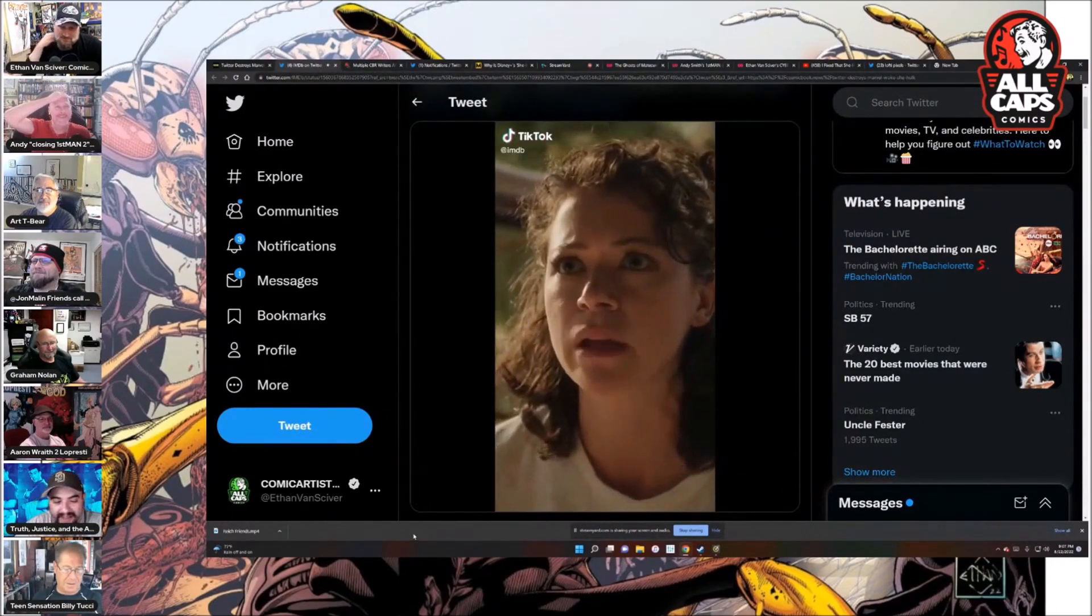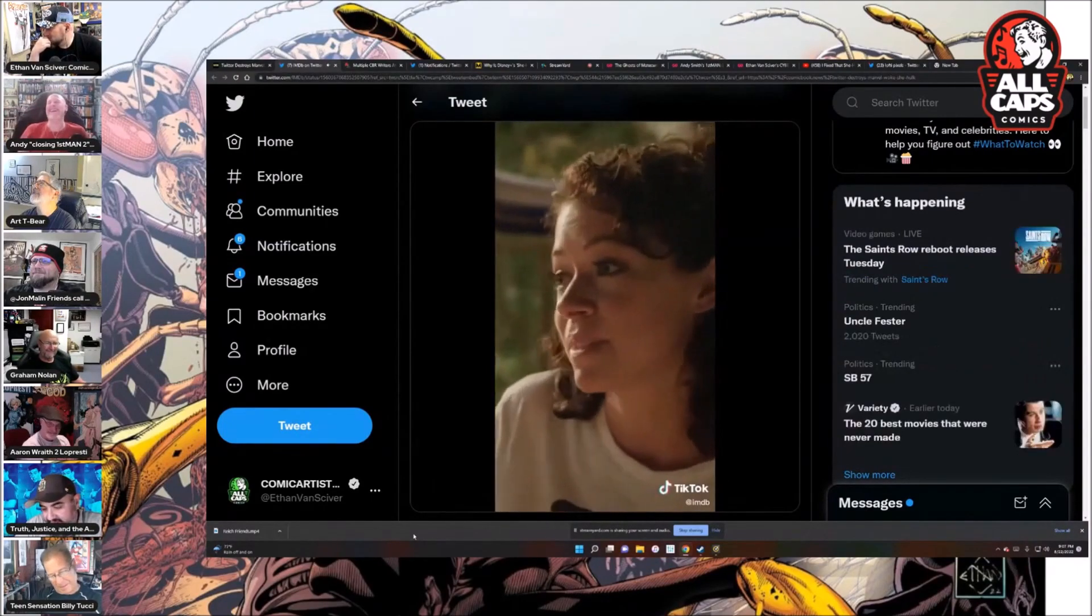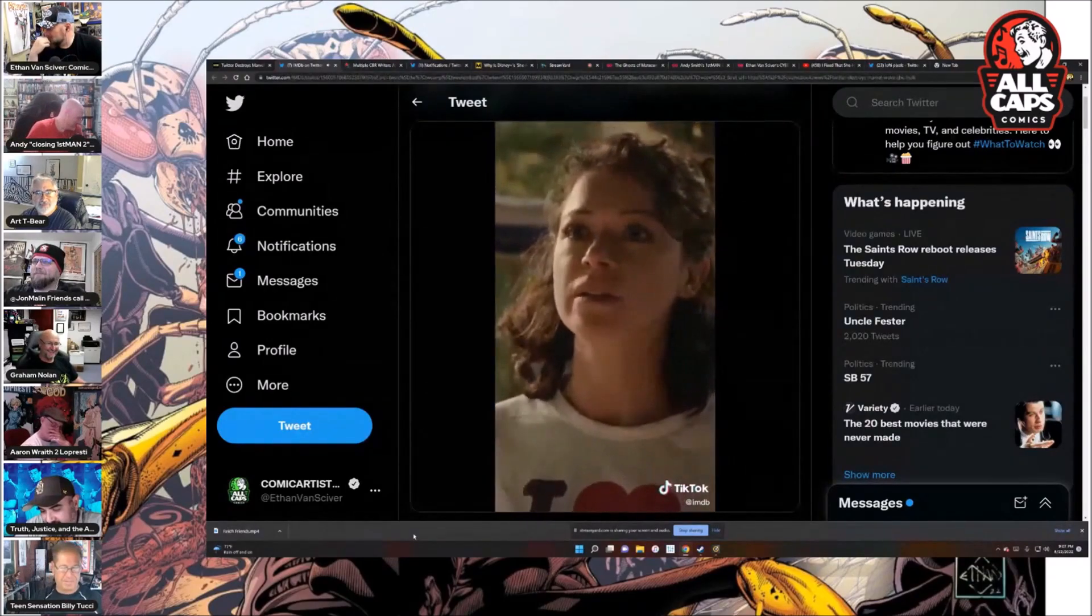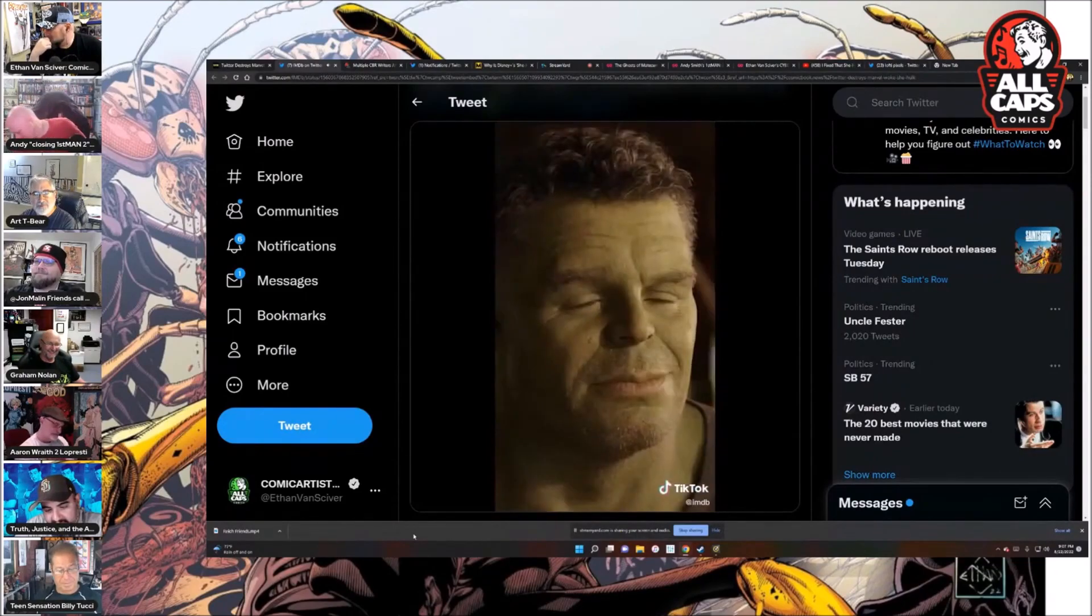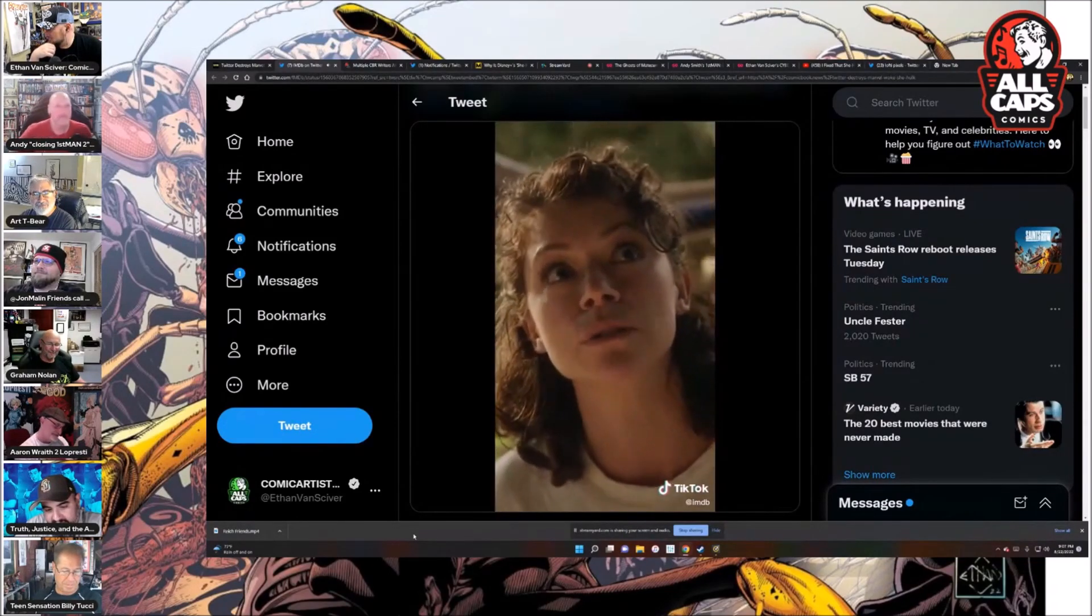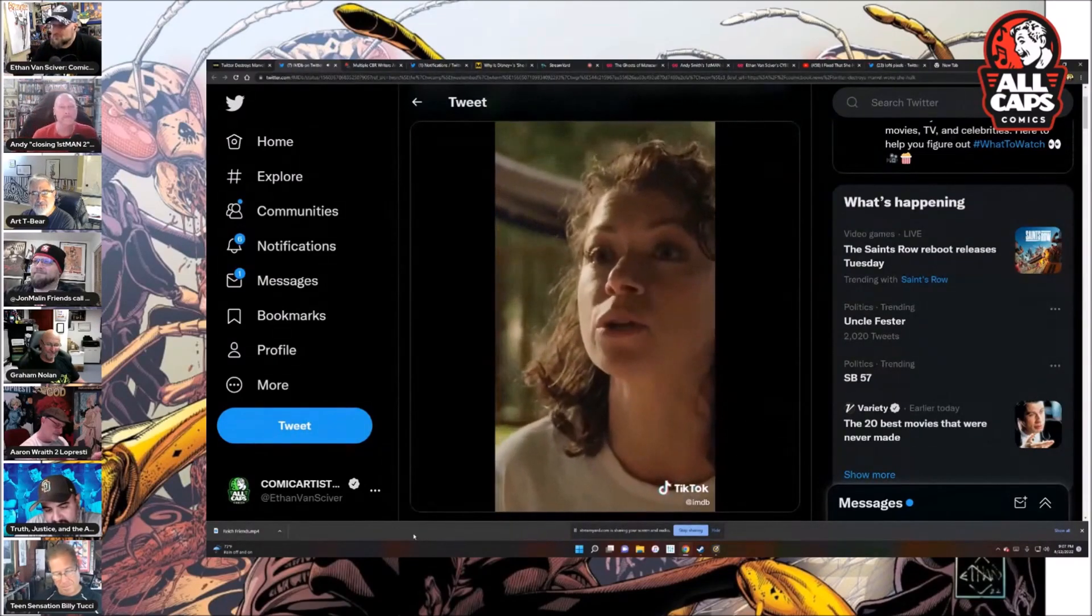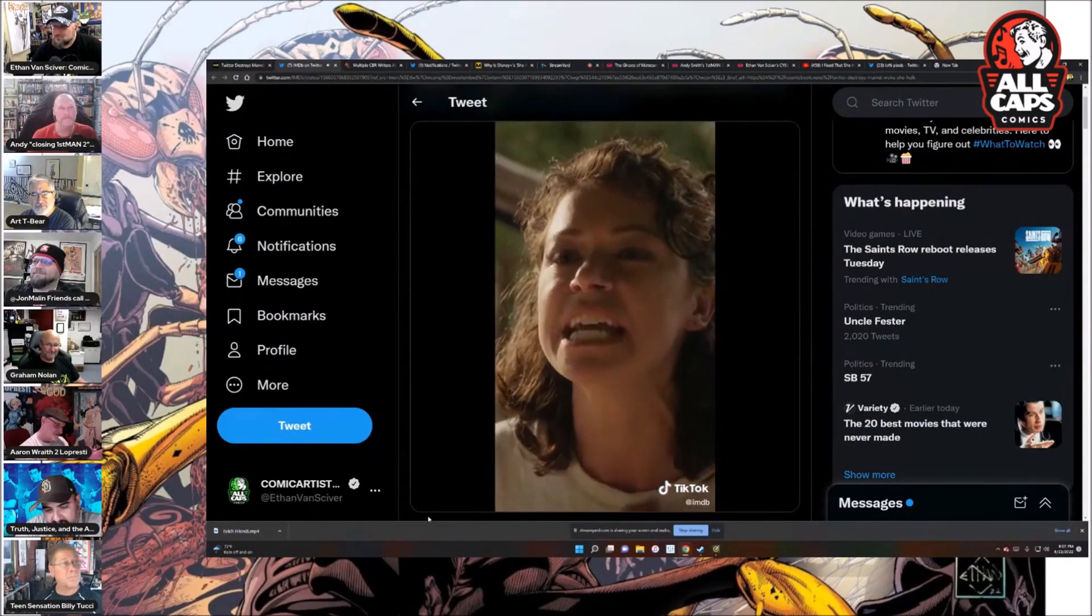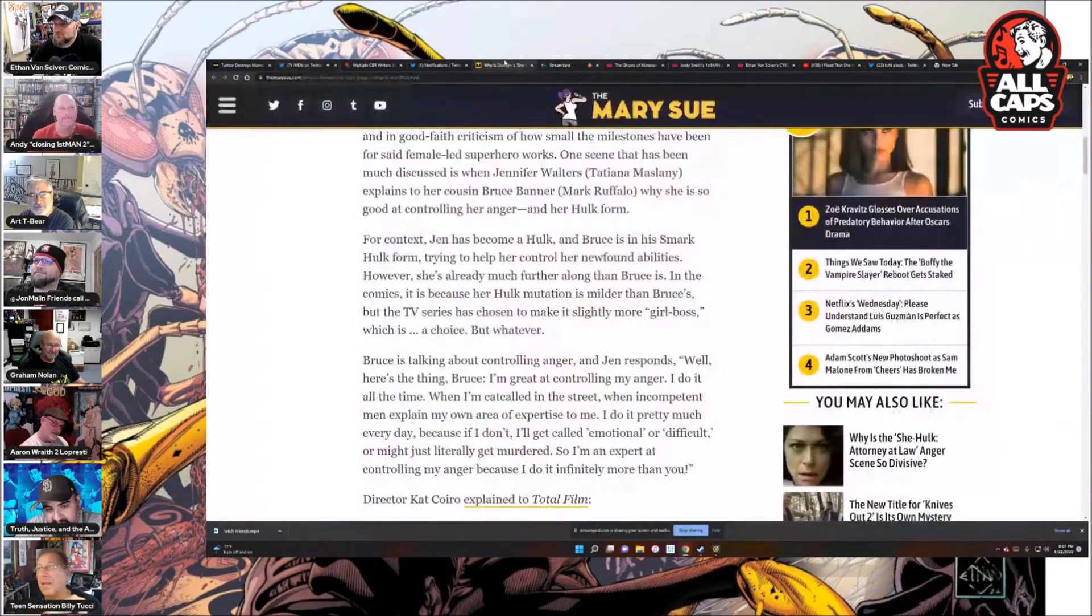Okay, here we go. One more time. I'm great at controlling my anger. She's bitch-splaining. When I'm catcalled in the street, when incompetent men explain my own area of expertise to me, I do it pretty much every day, because if I don't, I will get called emotional or difficult, or I might just literally get murdered. So I'm an expert at controlling my anger, because I do it infinitely more than you. How do you feel about that, John? She looked pretty angry right there at the end.